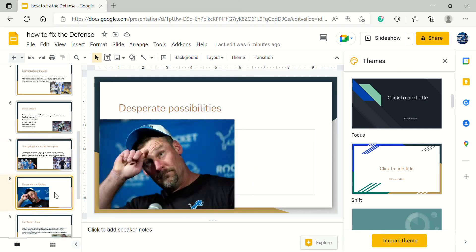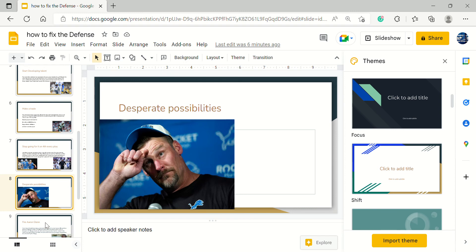Of course, here's the more desperate possibility: firing Aaron Glenn. Now I don't know if they're going to do this quite yet. They may not do this until a week or two after the bye and the defense keeps doing well. But we all know that the defense lacks a whole lot of talent and is allowing over 30 points a game.